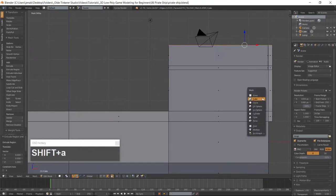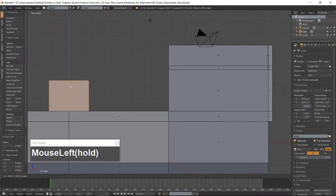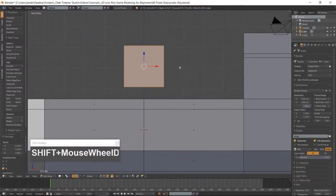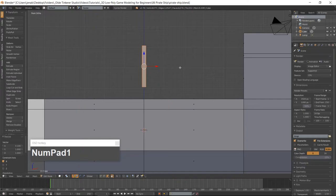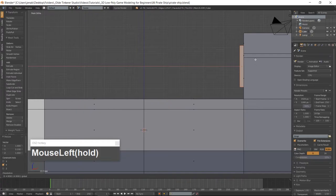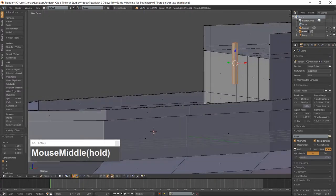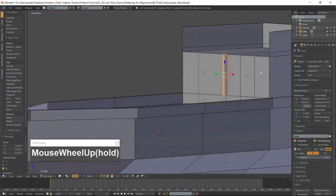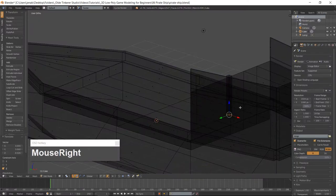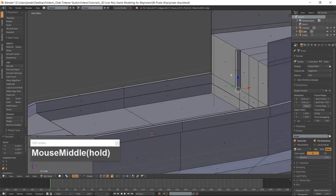Add a cube using Shift-A and move it up above the deck. Scale what is going to be our stringer along the X-Axis, then scale along the Y-Axis. Move the stringer so the top right face is touching the quarterdeck. Select the bottom face of the stringer and use the Manipulator to move it down along the Z-Axis until it touches the deck.